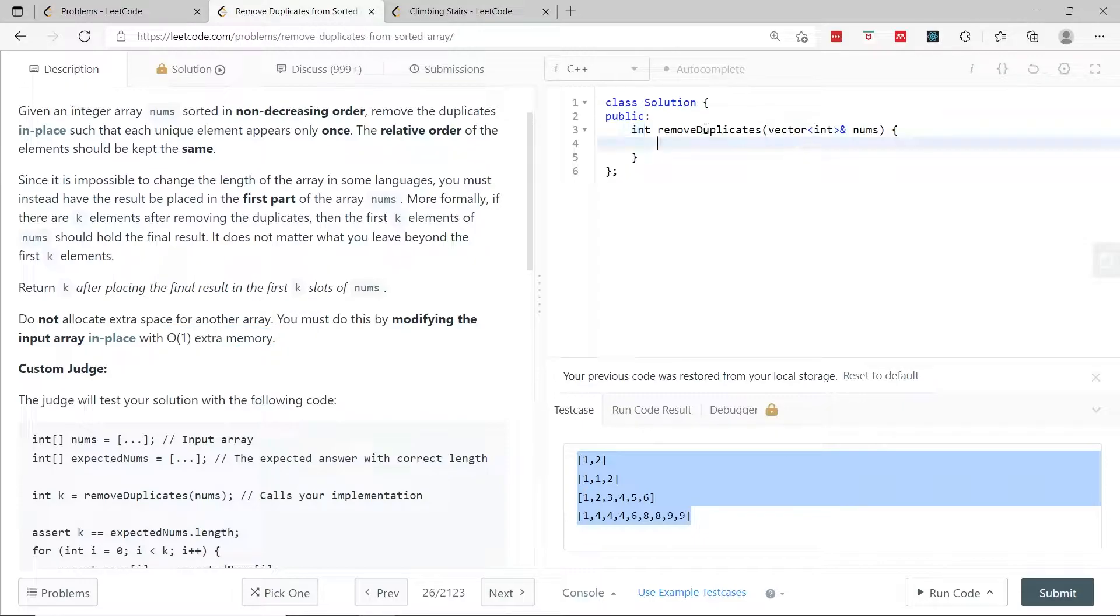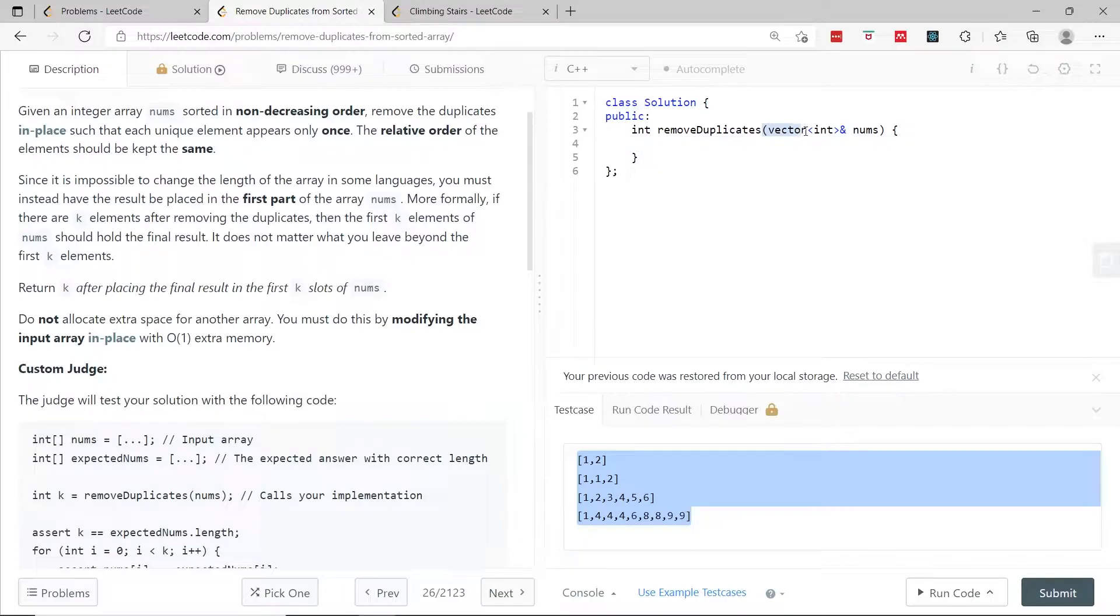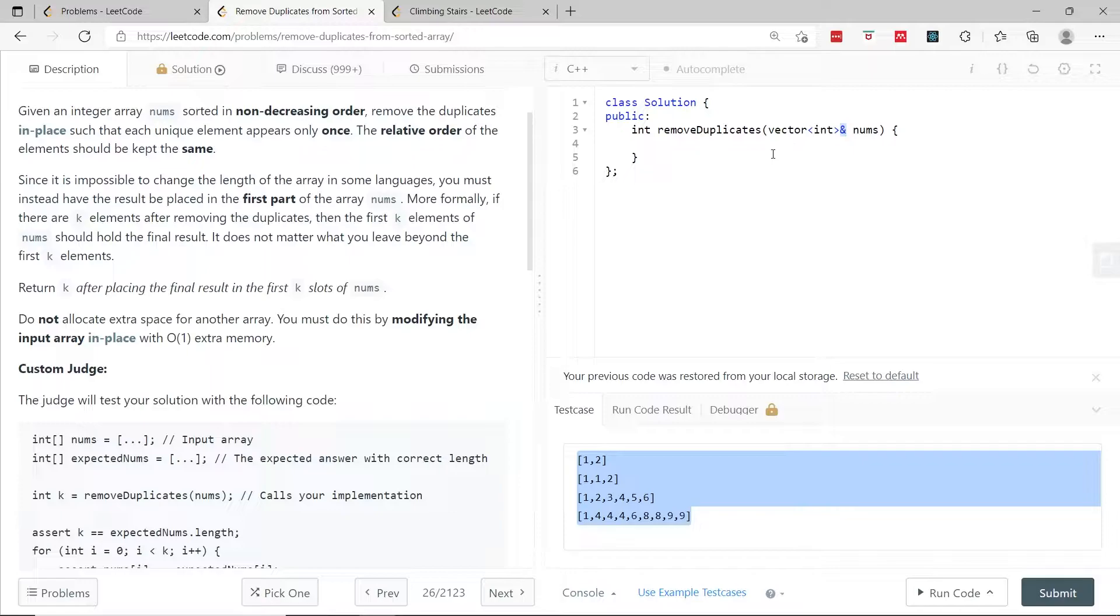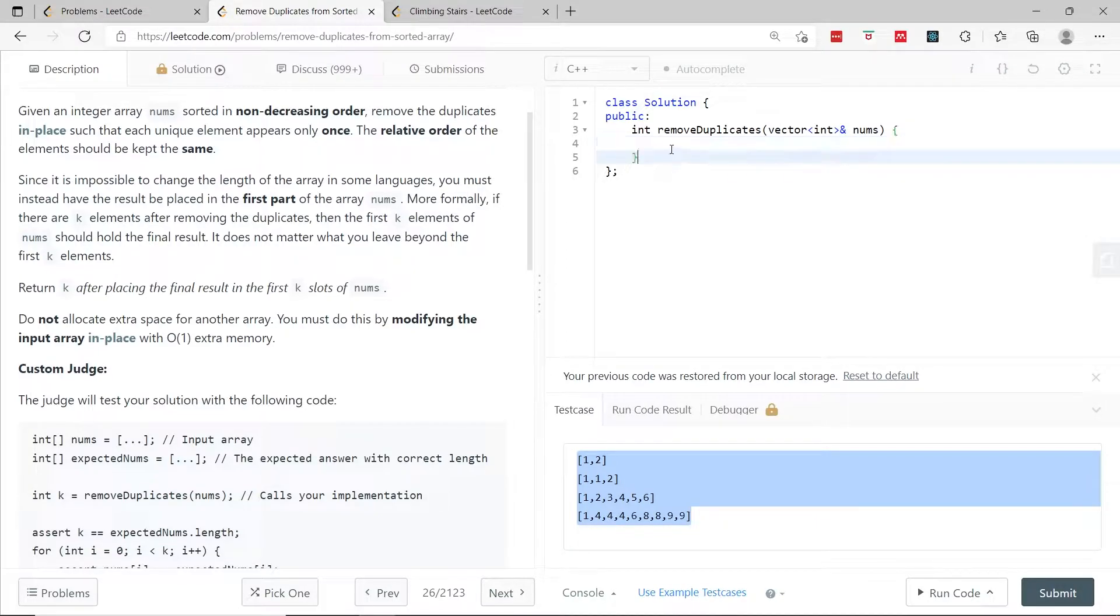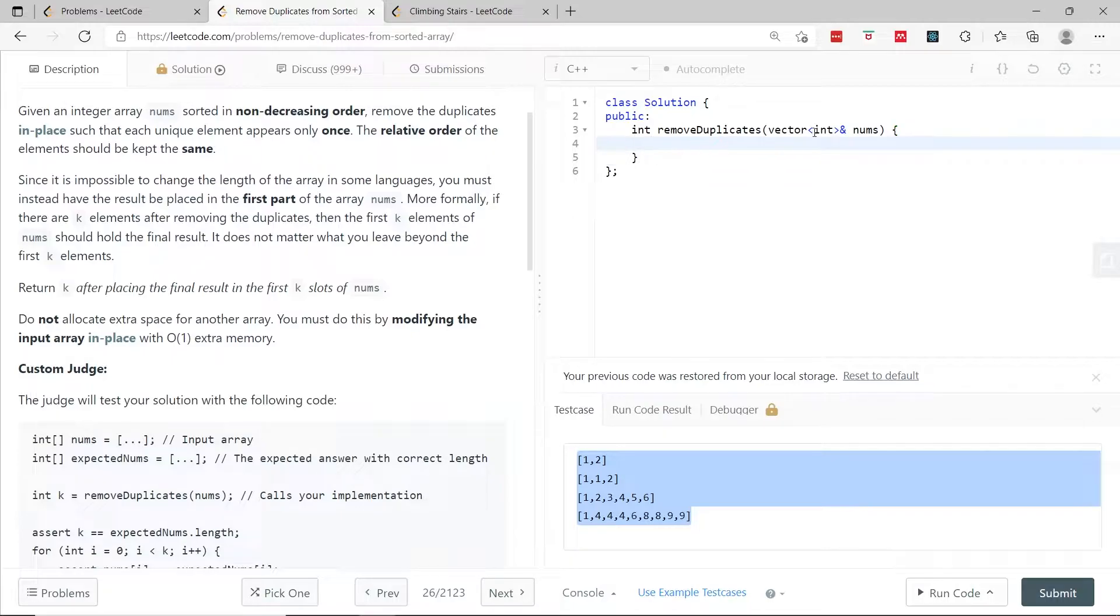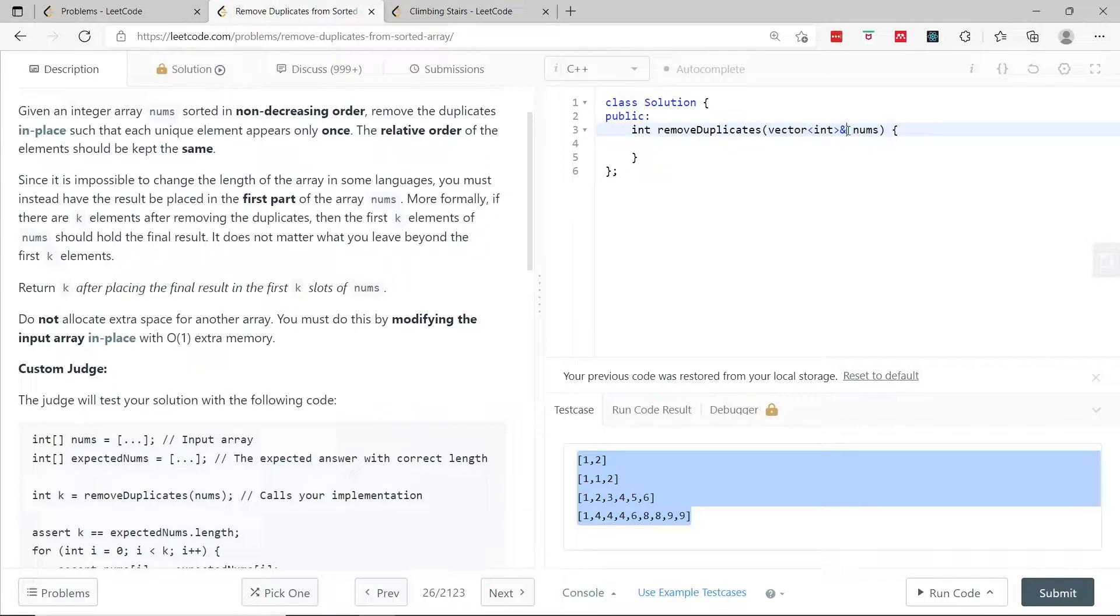Notice that if you look at their function signature, they have the data type vector of integers and this ampersand because the vector is going to be passed by reference. If you remove this, you're going to get a copy of the input vector and that's not what we want, because whatever changes we perform inside this function need to reflect in this input vector. That's why it's passed by reference.